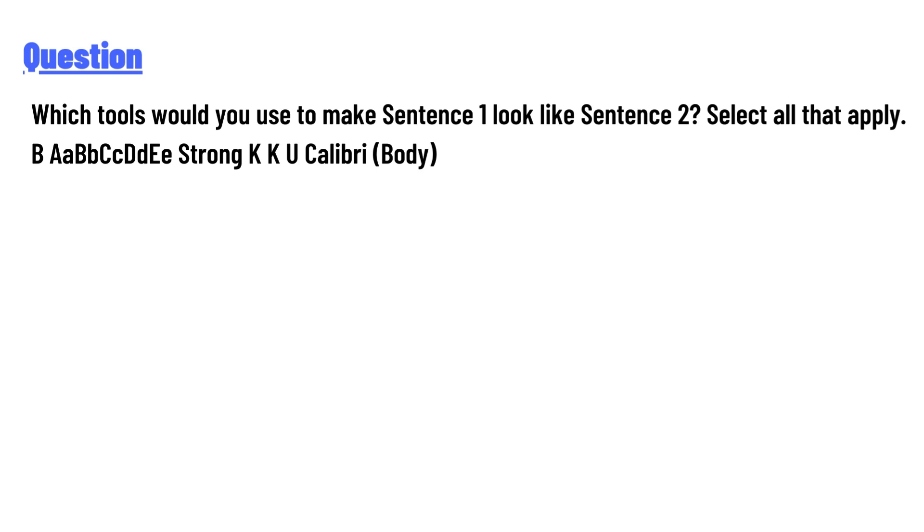Select all that apply: B, A, A, B, B, C, C, D, D, E, Strong, K, K, U, Calibri body.